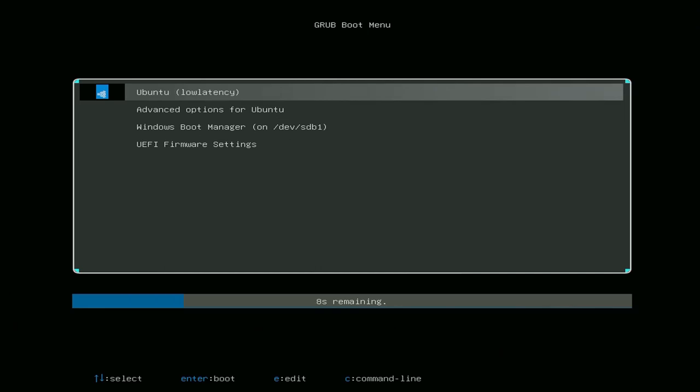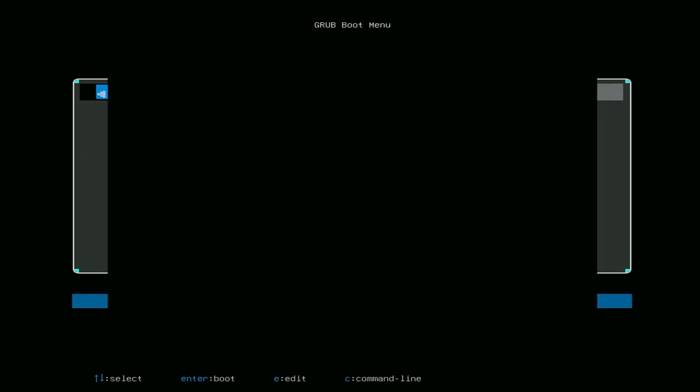Hola a todas y todos. Bienvenidos de nuevo al canal. Mirad por última vez la carga de Ubuntu Studio con su kernel Low Latency